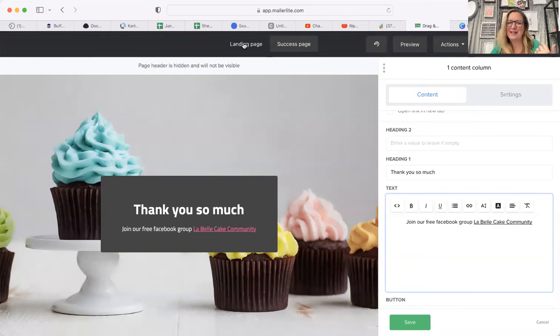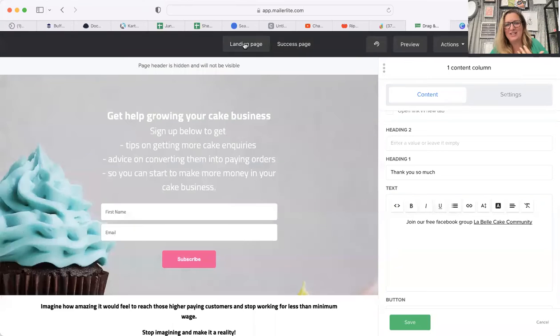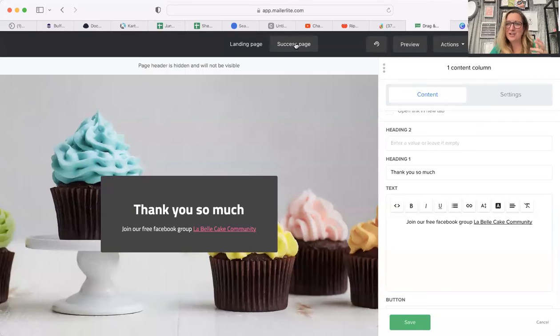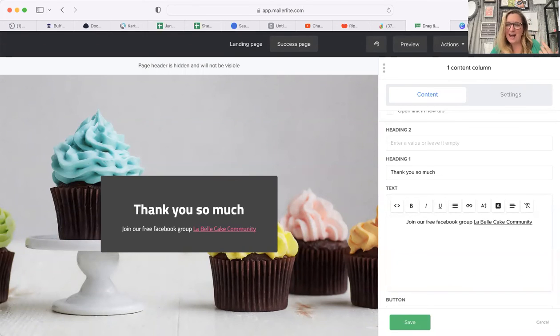So that is where you find it. On any of your landing pages, you would always have a thank you page. This is where people get confused because there are so many different names. You just change the success page - click on success page, that is your thank you page, and that is where you will find the link if you want to change it and edit it. Hope that helps.